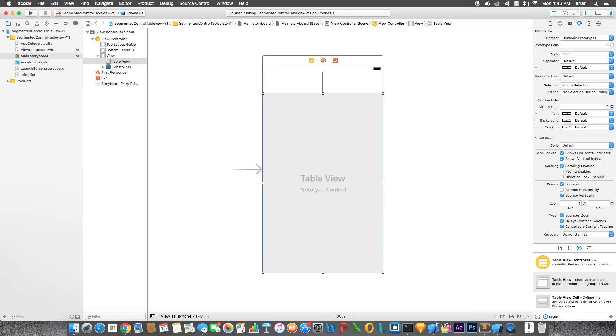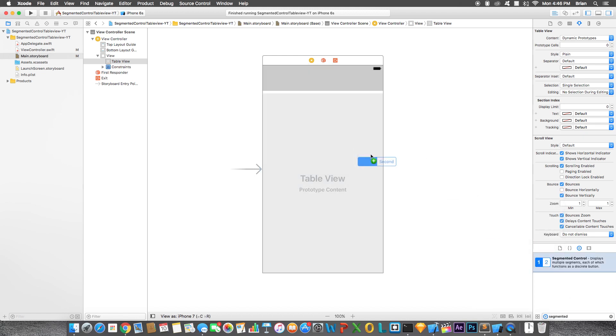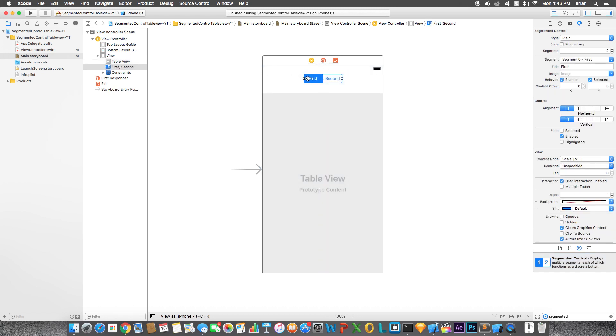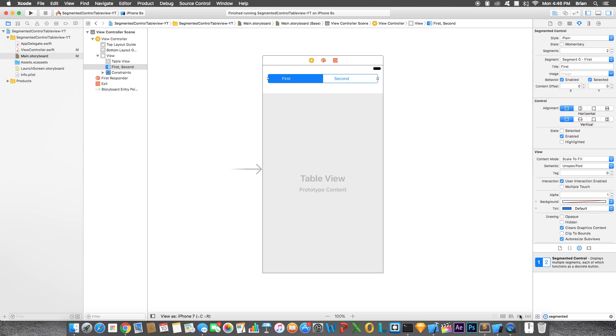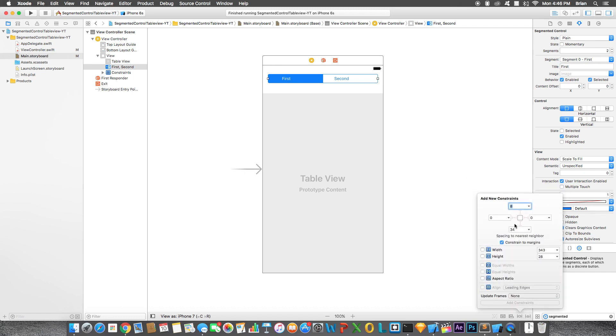Next thing I'm going to add is a segmented control, right about there. Stretch this out. Let me add the constraints for this.